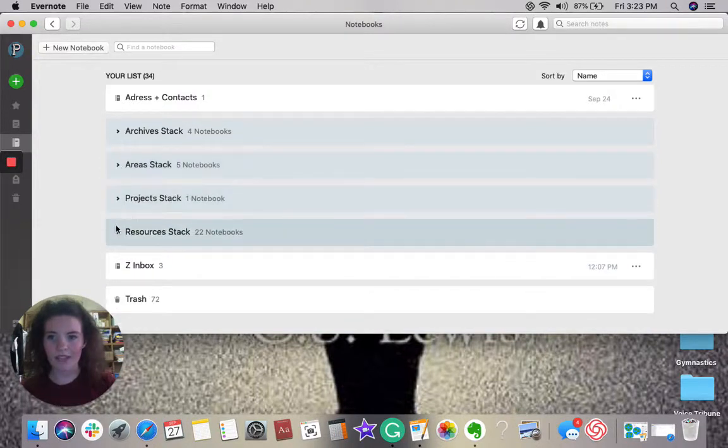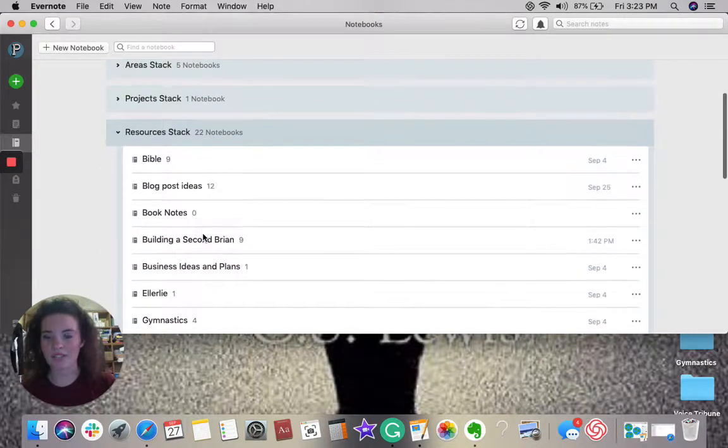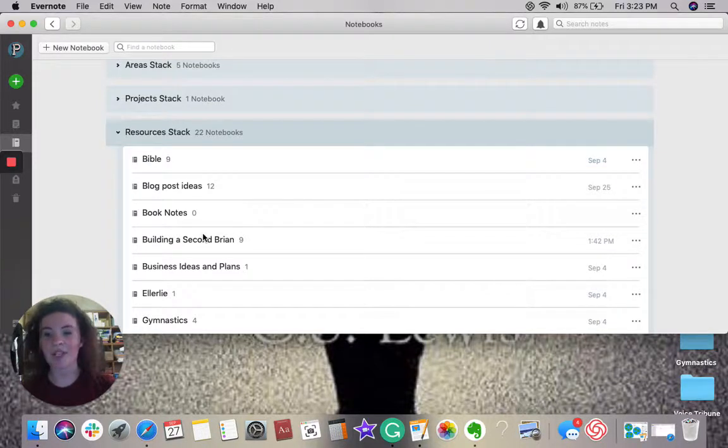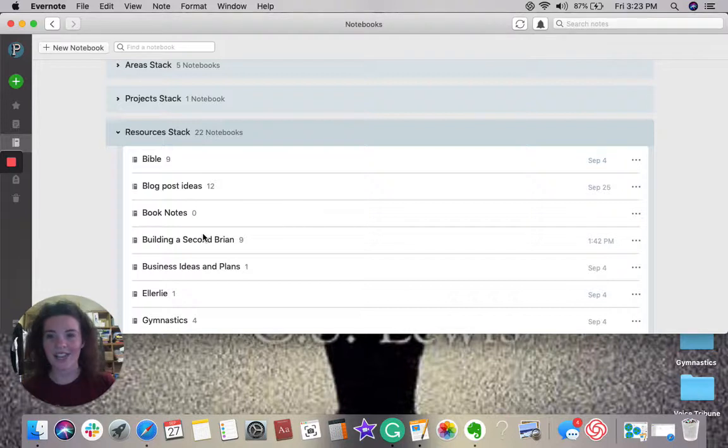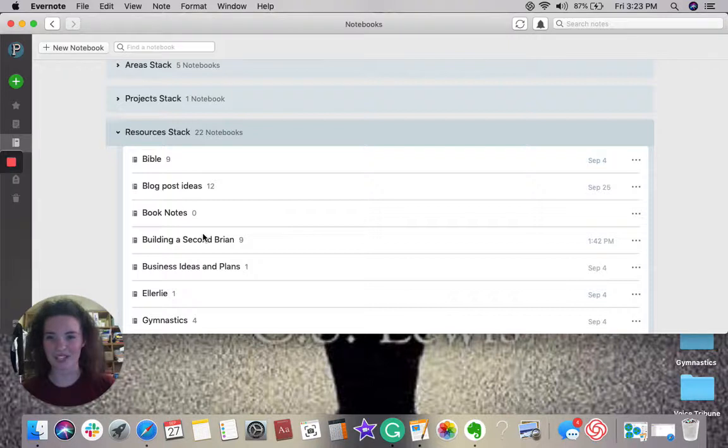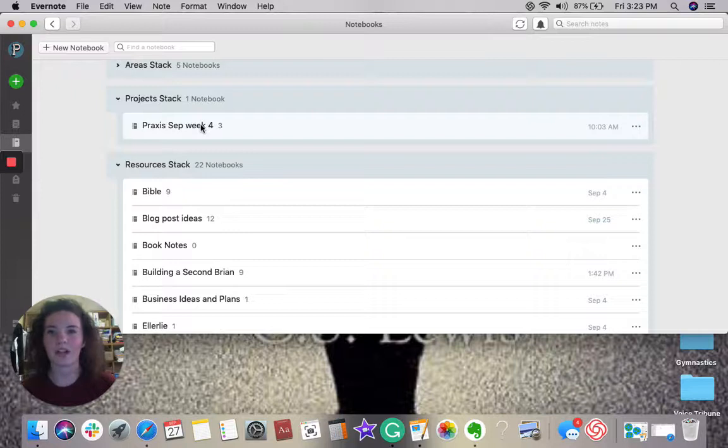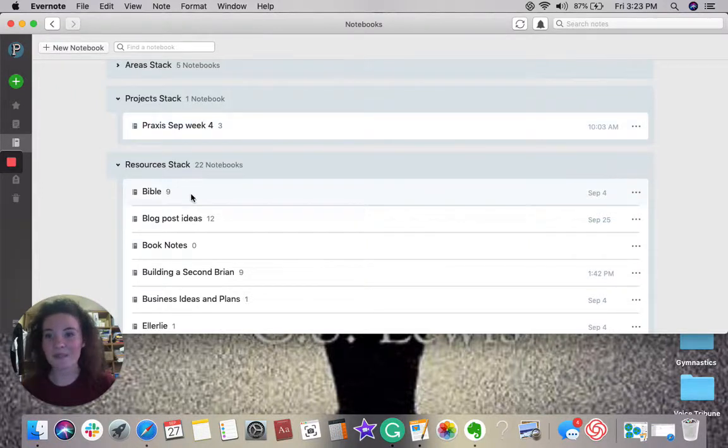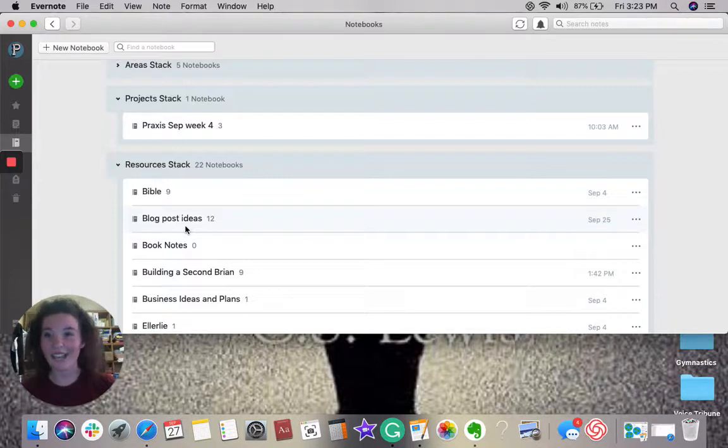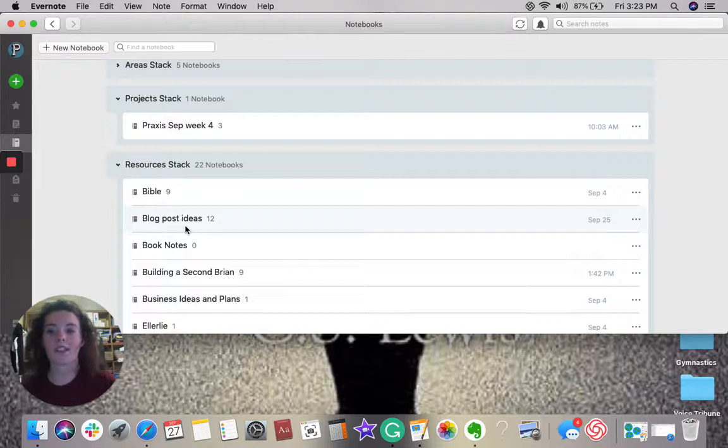Then we have resources. Now, resources is the storage of information gathered over time to put into your projects. You could say that these are the tools in which you're able to complete your projects. For example, the project that I had this week was my Praxis September Week 4 blog post. I was able to come down into my resources and look at my blog post ideas, and I already had 12 of them there and ready. This is where I store all the information that I gain.